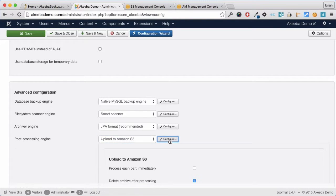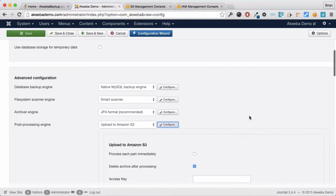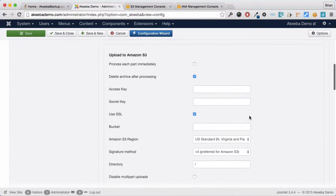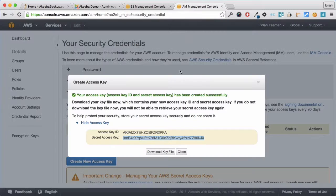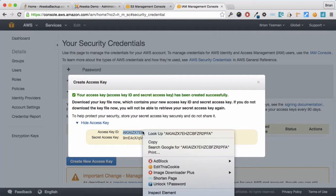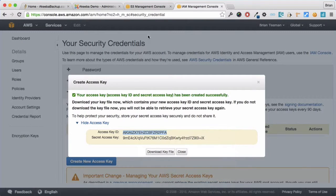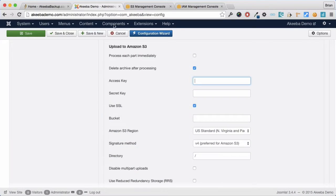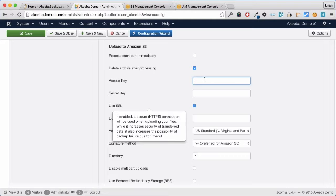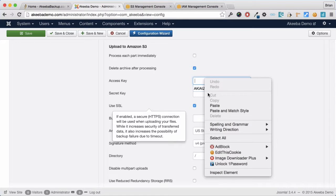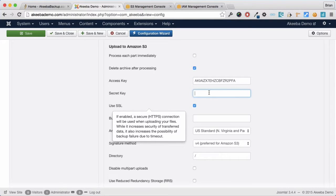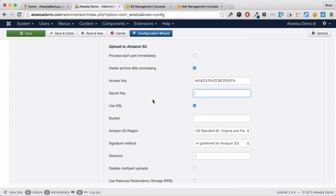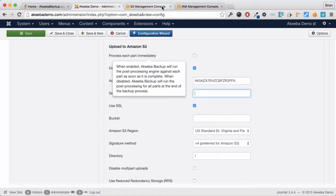Once selected, click on configure. We now need to enter our access key which we created earlier and the secret key that goes with it.